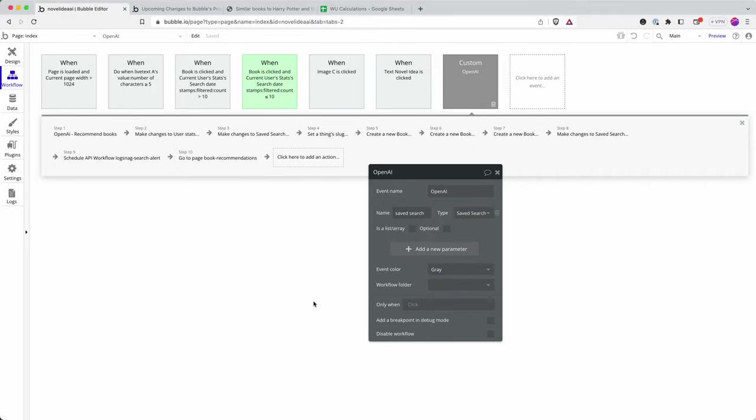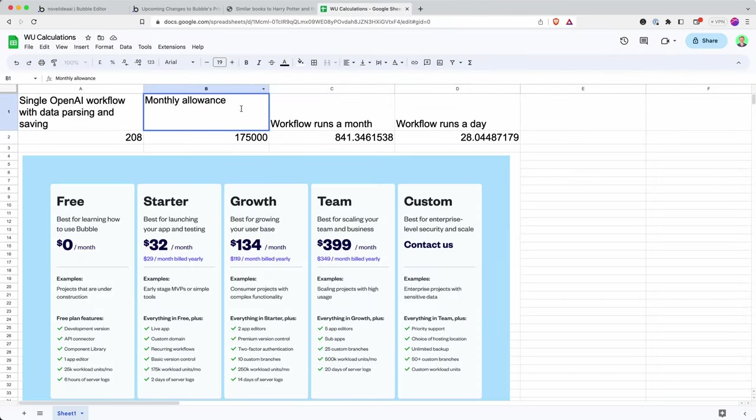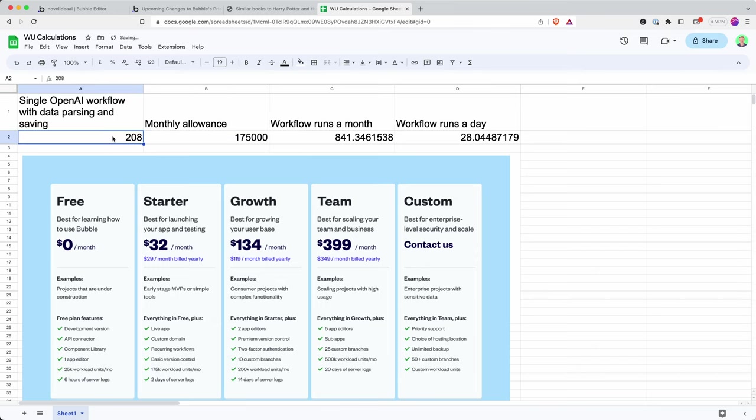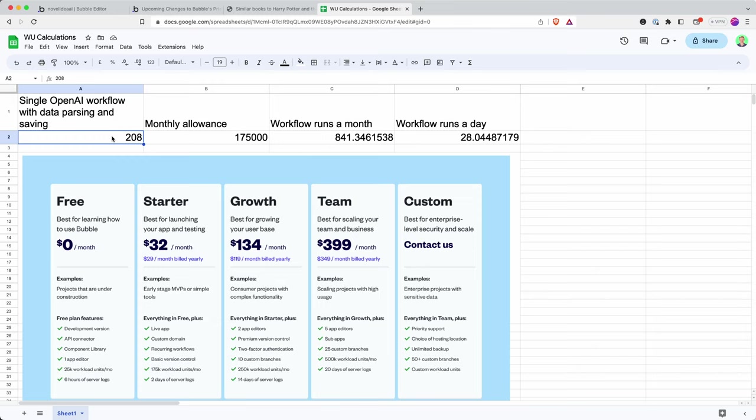So remember, all of that takes 204 workload units. And so I've got a quick calculator here. So if a single call to OpenAI with all of those additional elements into the workflow, such as tracking the user, saving the results, passing the results into three new entries in my book database: 204. There we go.